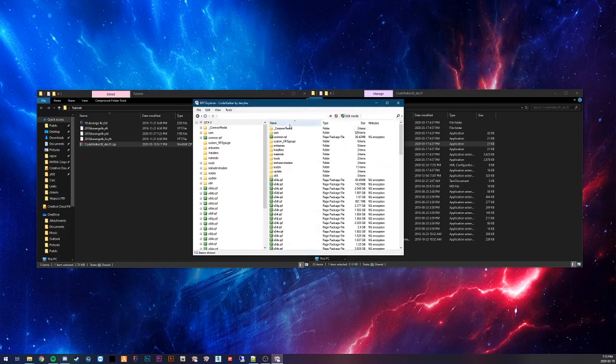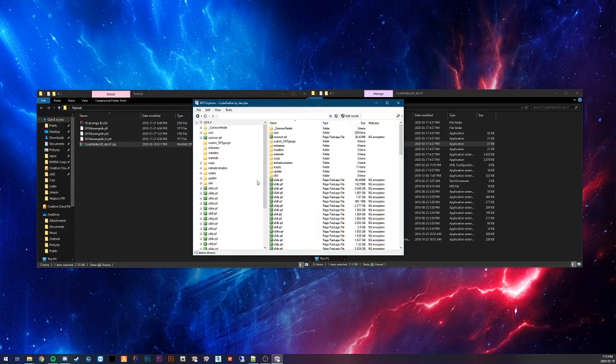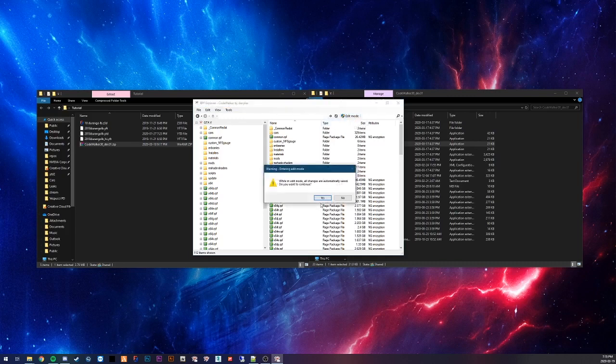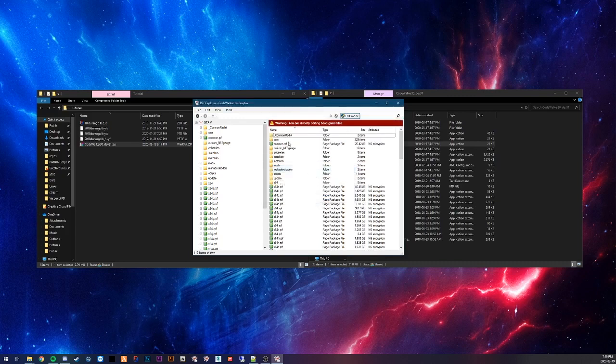It starts off like this in your Grand Theft Auto 5 folder. Edit mode turned off. First thing you want to do is turn on edit mode. I cannot stress this enough. You need to have edit mode on for this to work. Otherwise, it's not going to work properly.